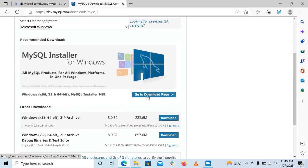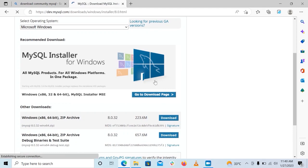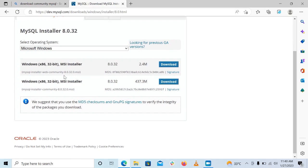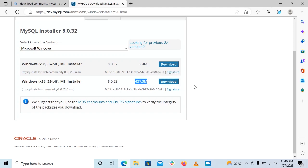Go ahead and click on that, and once you click on that it should give you two files. The one we want is this one here of 437.3 megabytes.